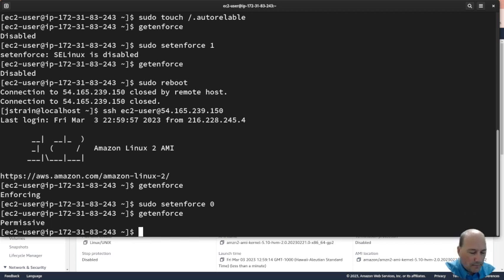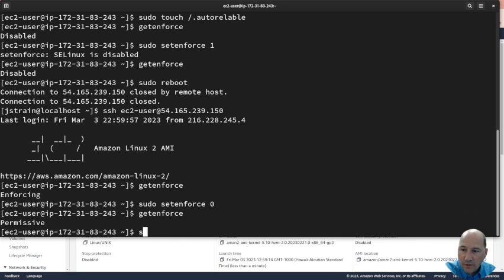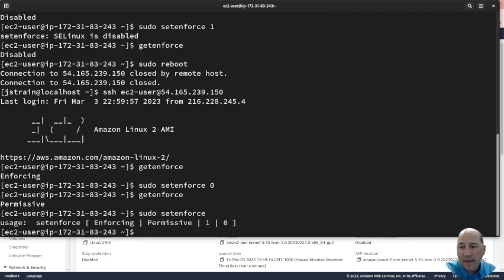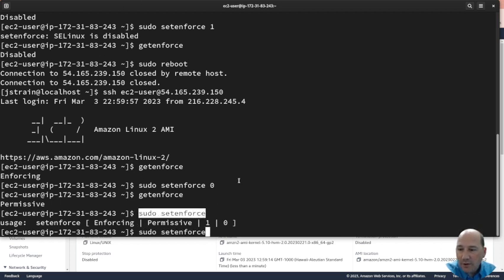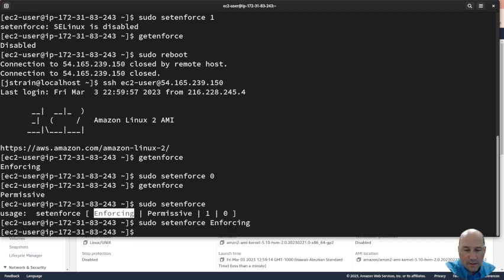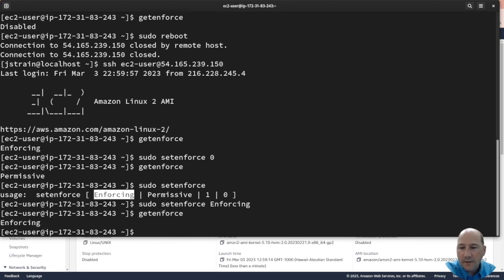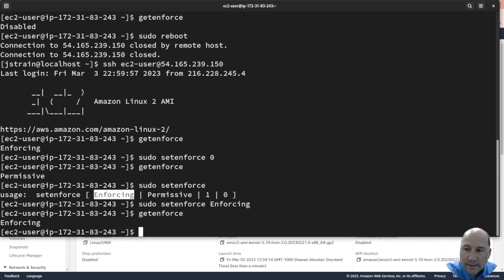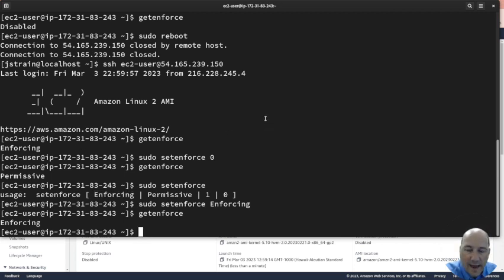We can sudo setenforce and just leave it blank and it'll give us the usage options. Not only can we use 0 and 1 but we can also say use the term enforcing. Getenforce is there. We set up SELinux and we've got it enforcing.